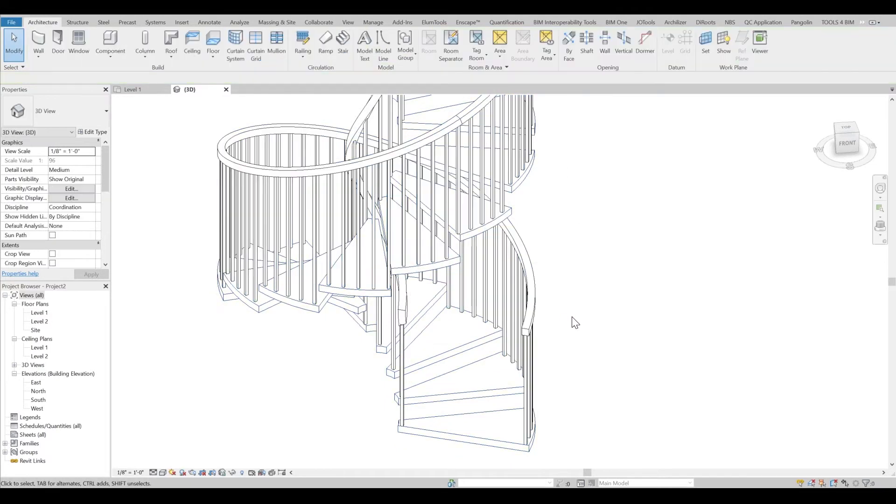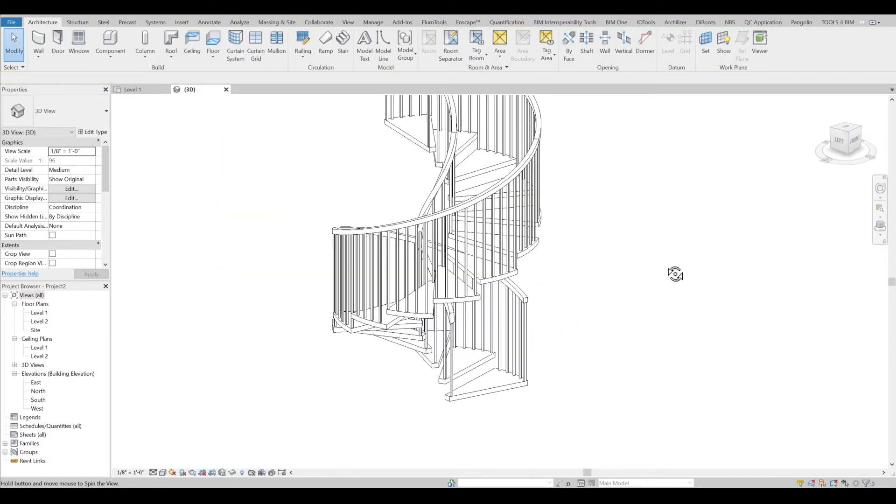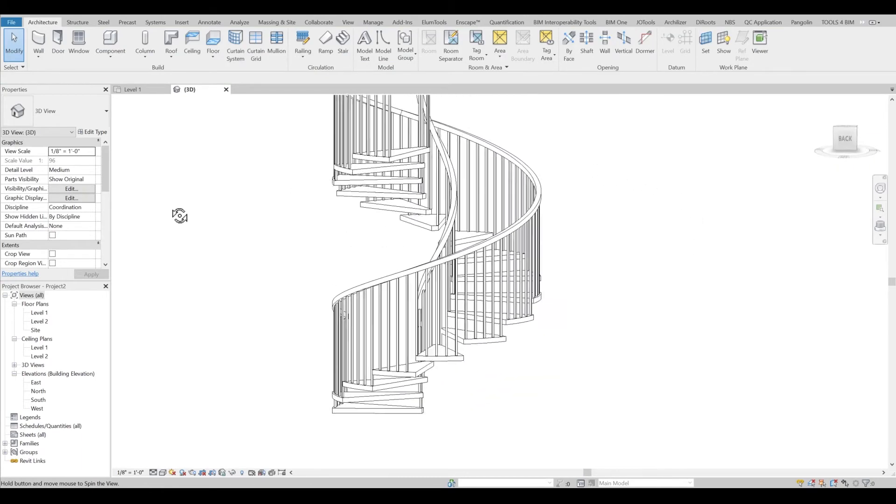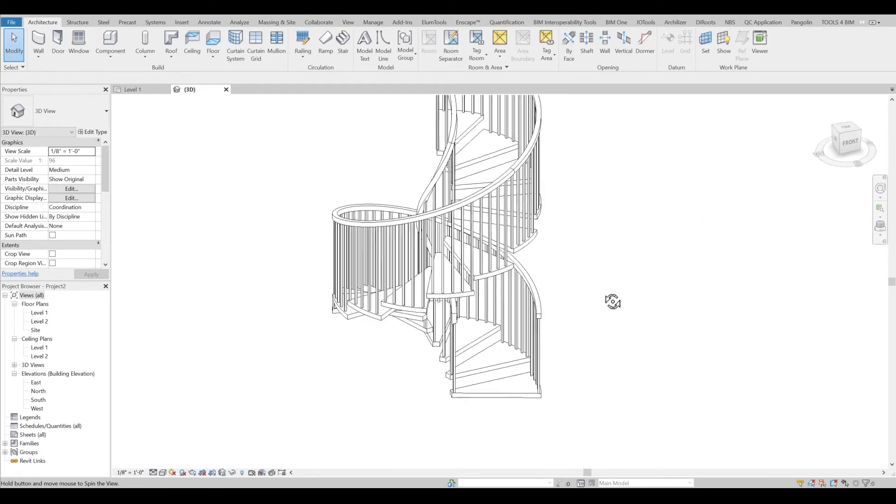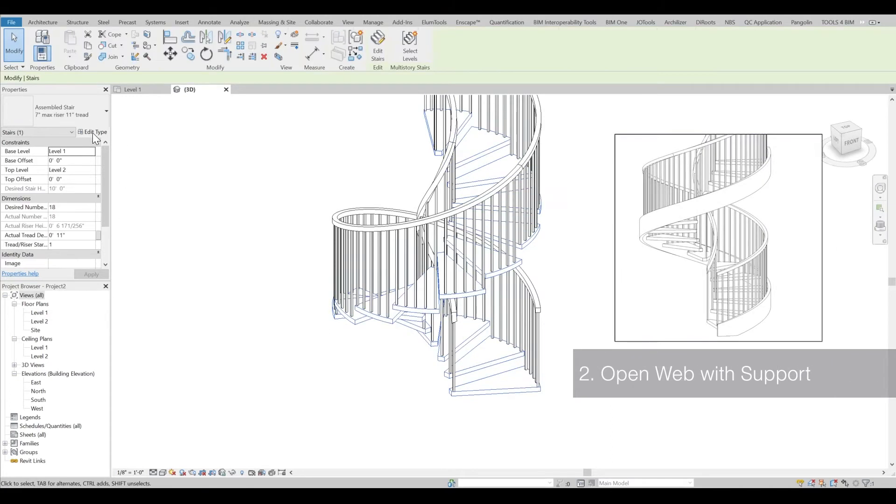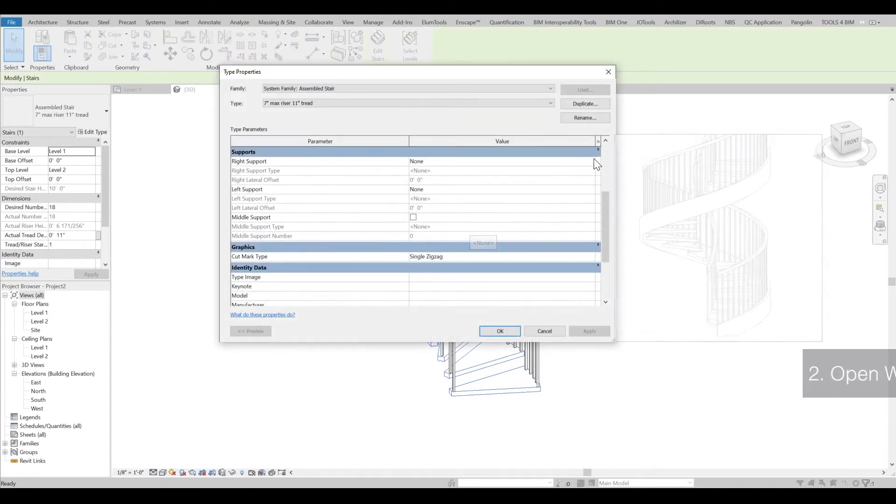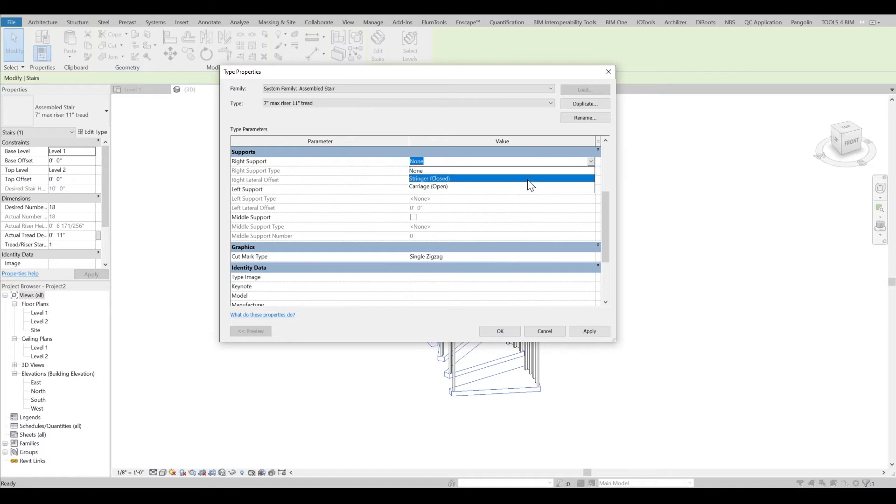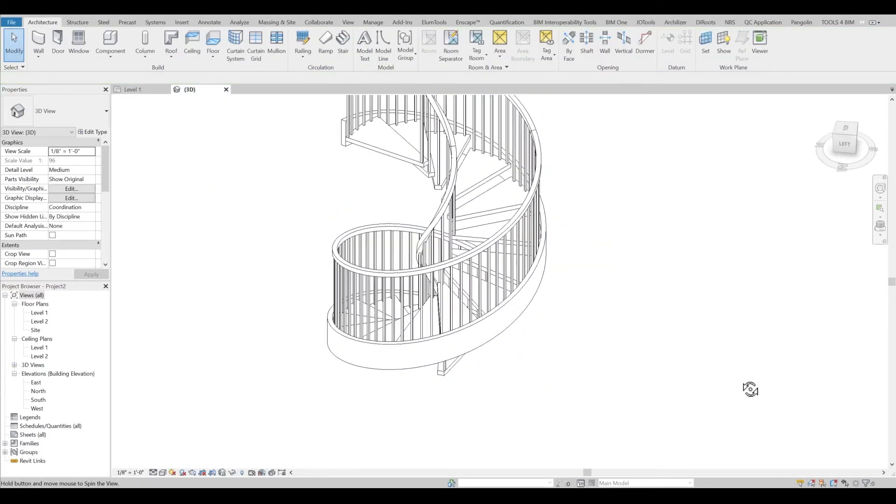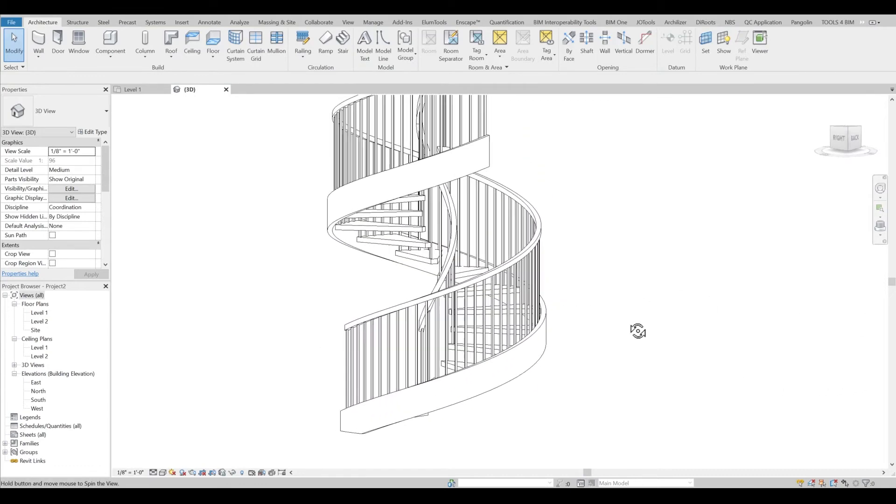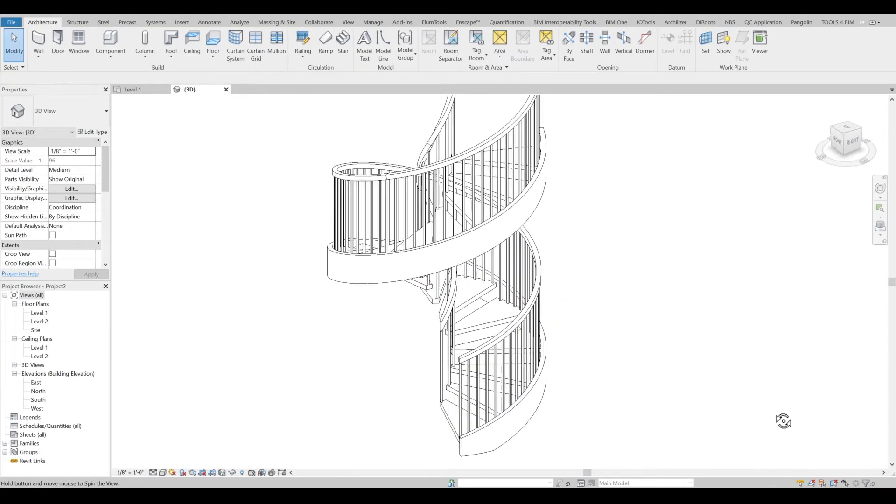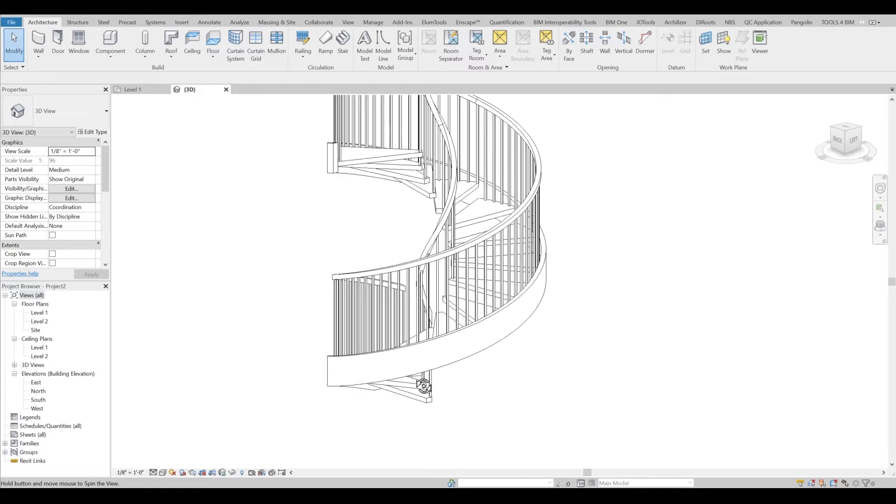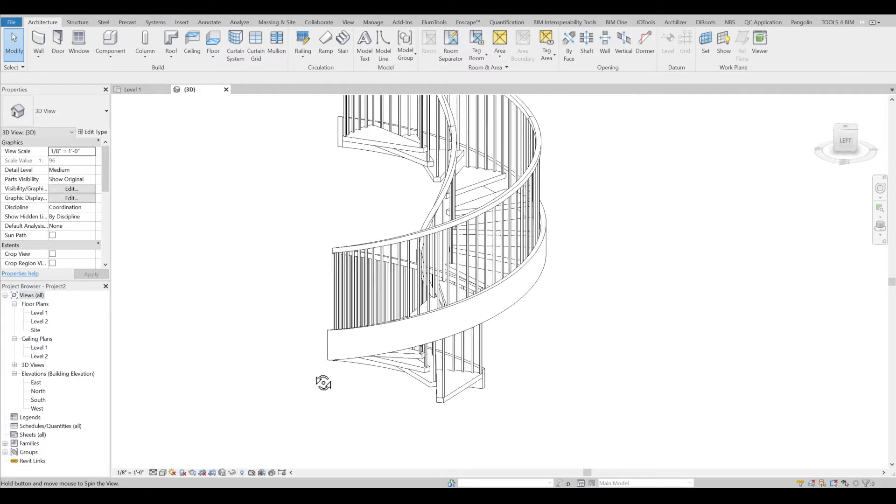Once I'm done, you can see that open web is created for my spiral staircase. If you want support again, don't worry, you can always bring it back. If you just want the support on one side or both sides, just bring it back—stringer close or any other support you're looking for—and you can create it like this. If one support on one side is enough for you, it will be enough to support the entire structure.